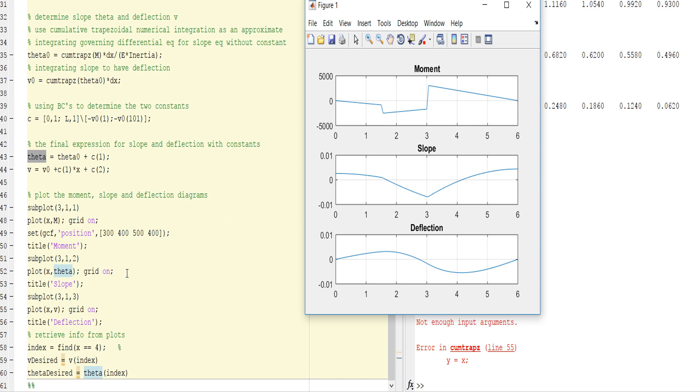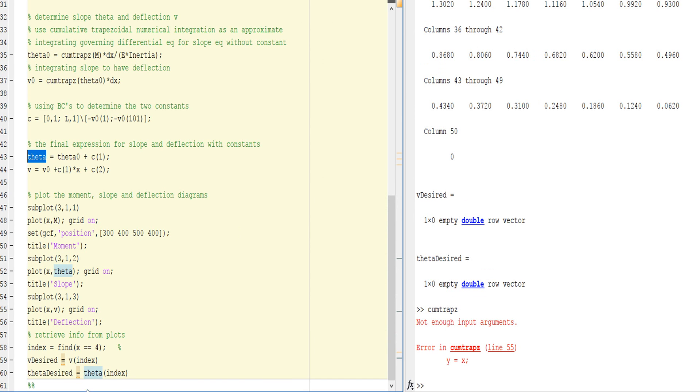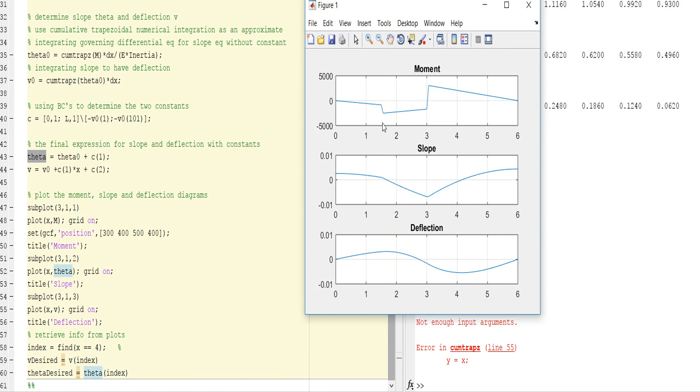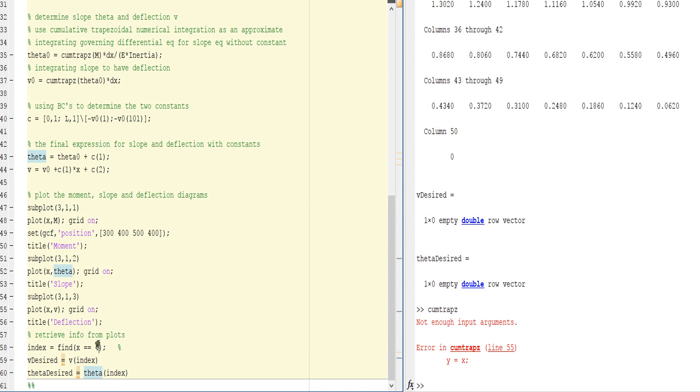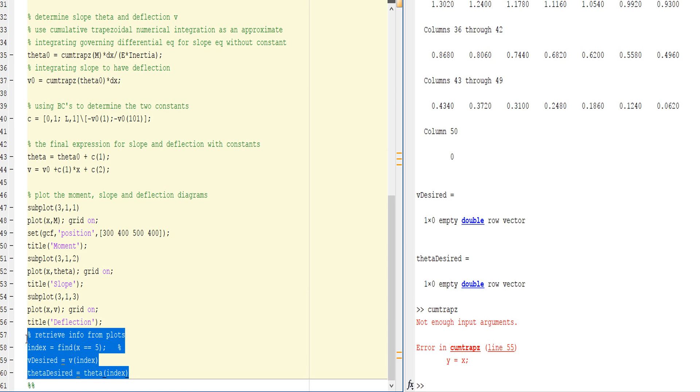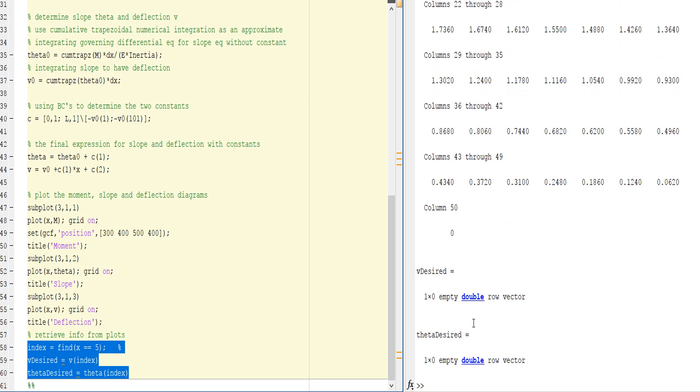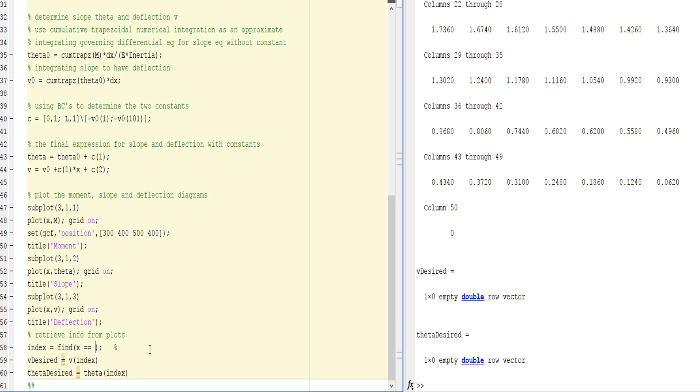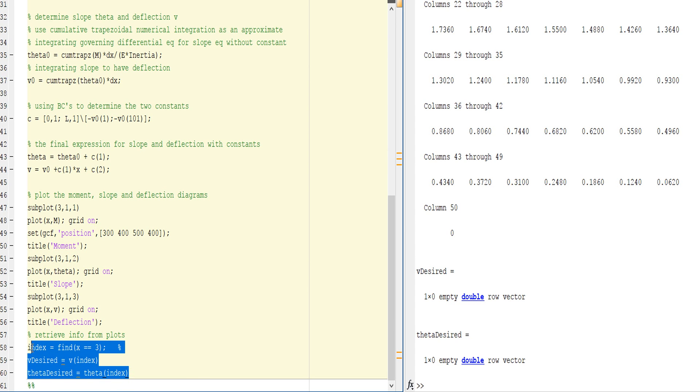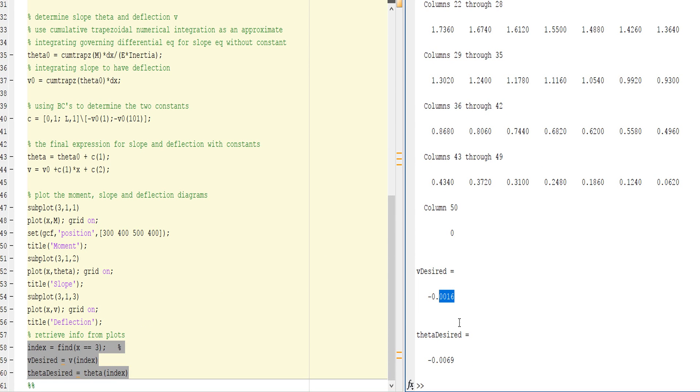One more thing - if you want to find values at a specific position, like X equals 4 or 5 or 3, you can put X equals 4 and it will give the moment value, slope value, and deflection value. Let's type X equals 5 and run it. You see here the desired moment at X equals 2 and 3 is 0.0016 and 0.0013.